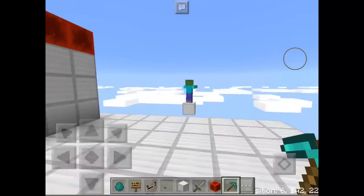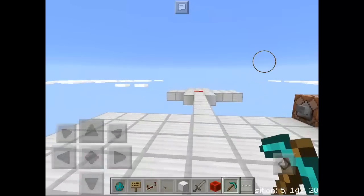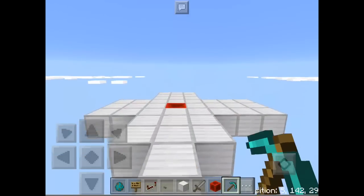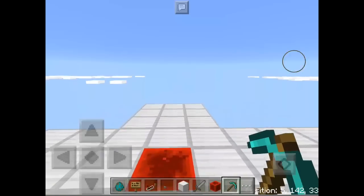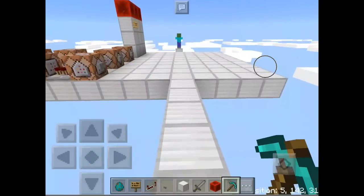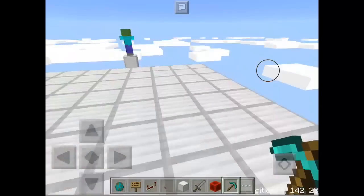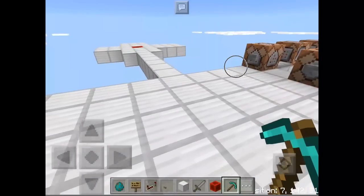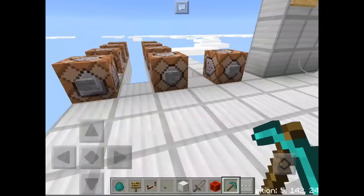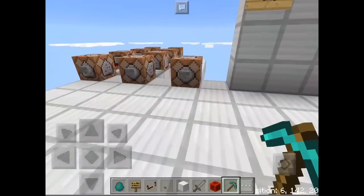Hello guys, welcome back to another Minecraft Pocket Edition command block tutorial. Today I'm going to teach you how to use the replace item entity command in MCPE. Let's get started.